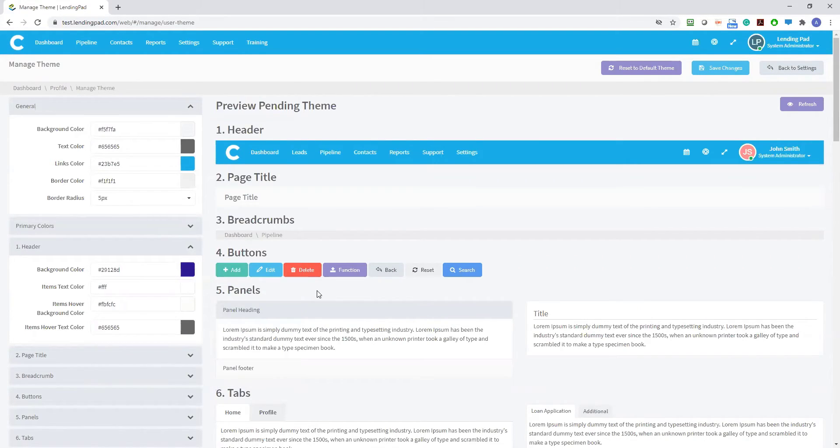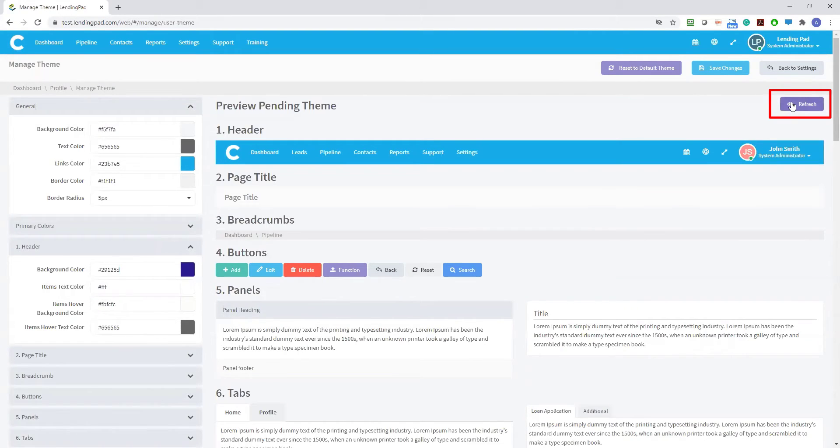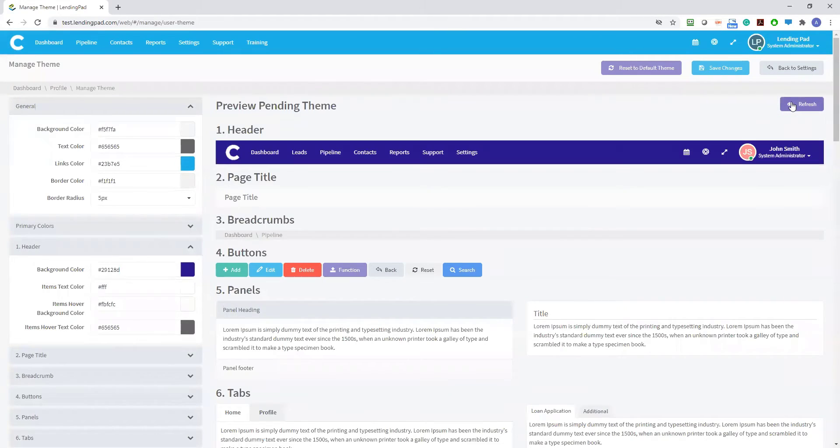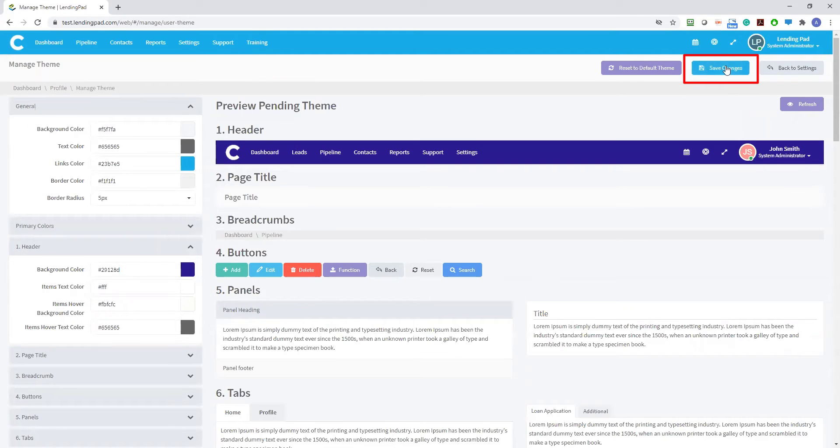Now to preview that color, select refresh. And if all looks satisfactory, you can click on save changes to apply the new theme.